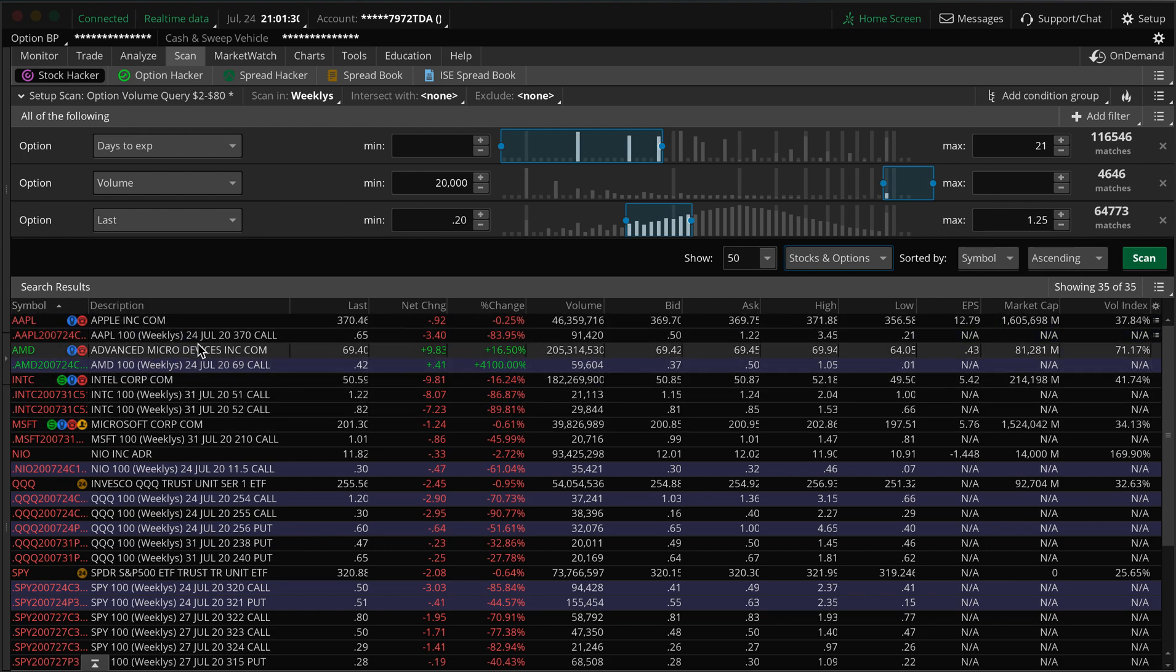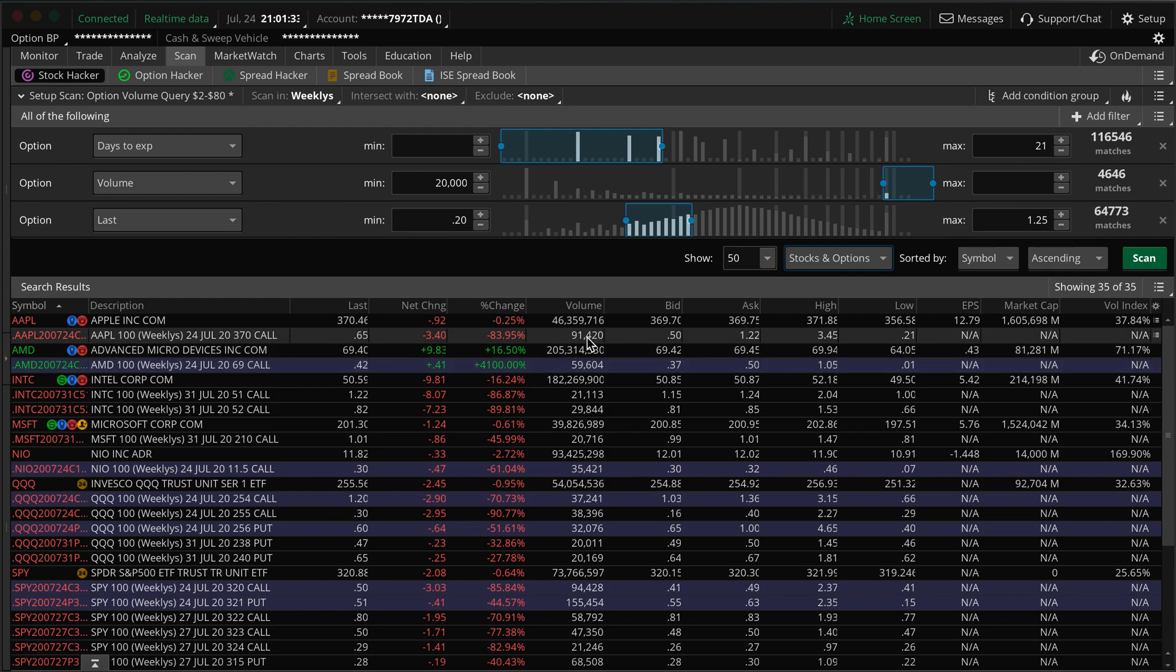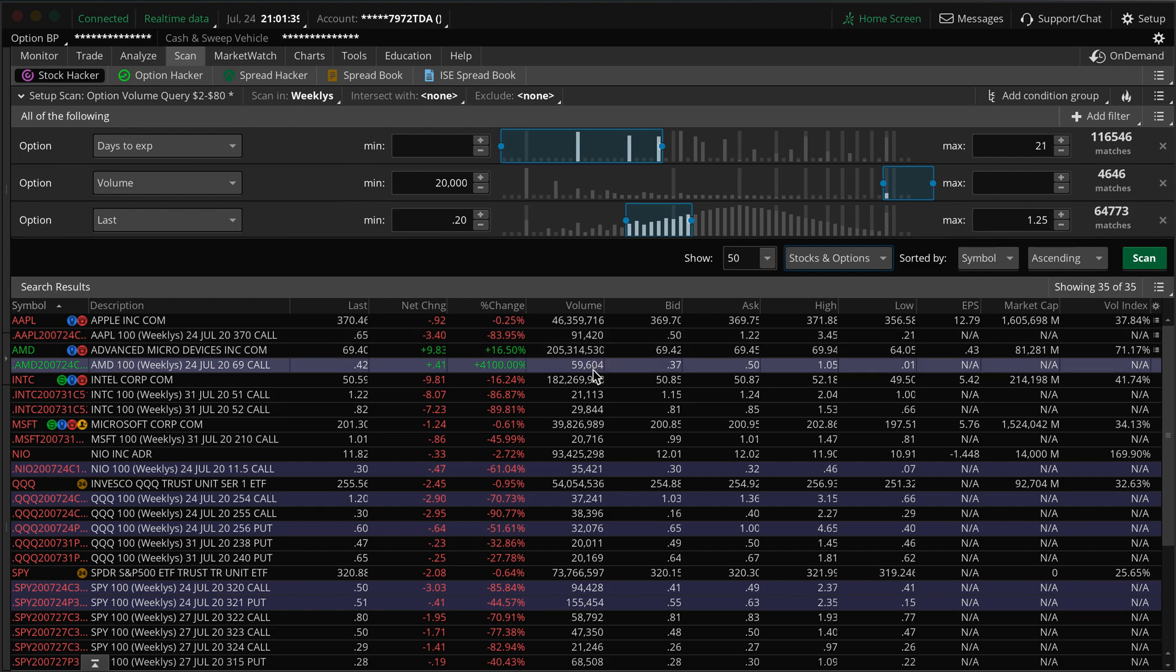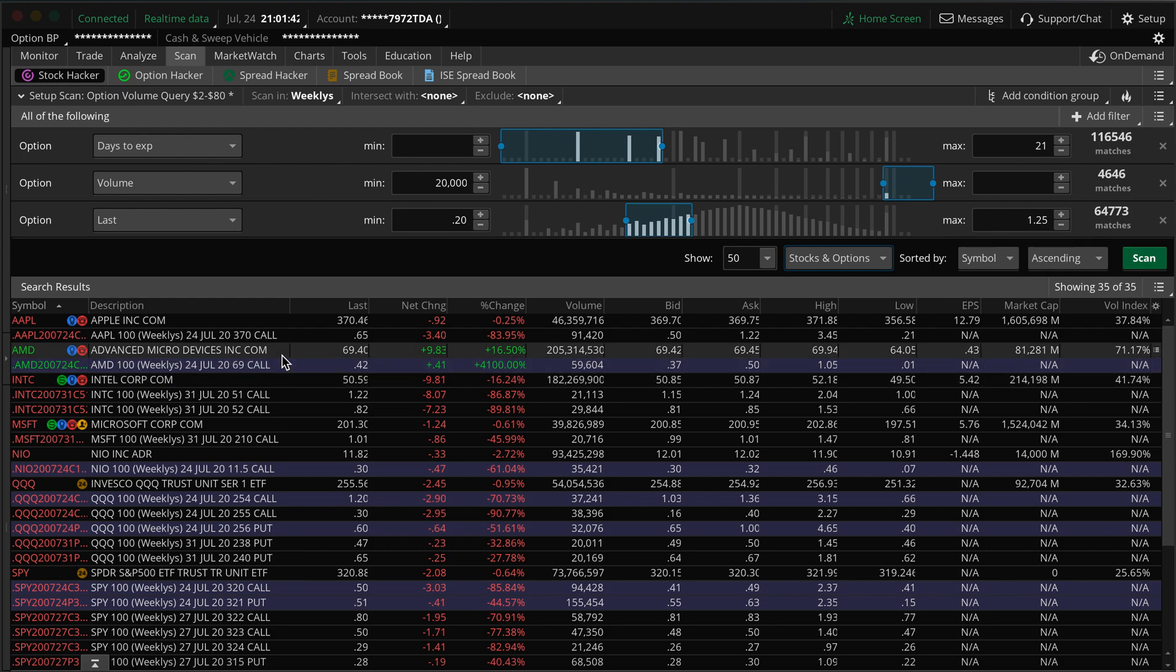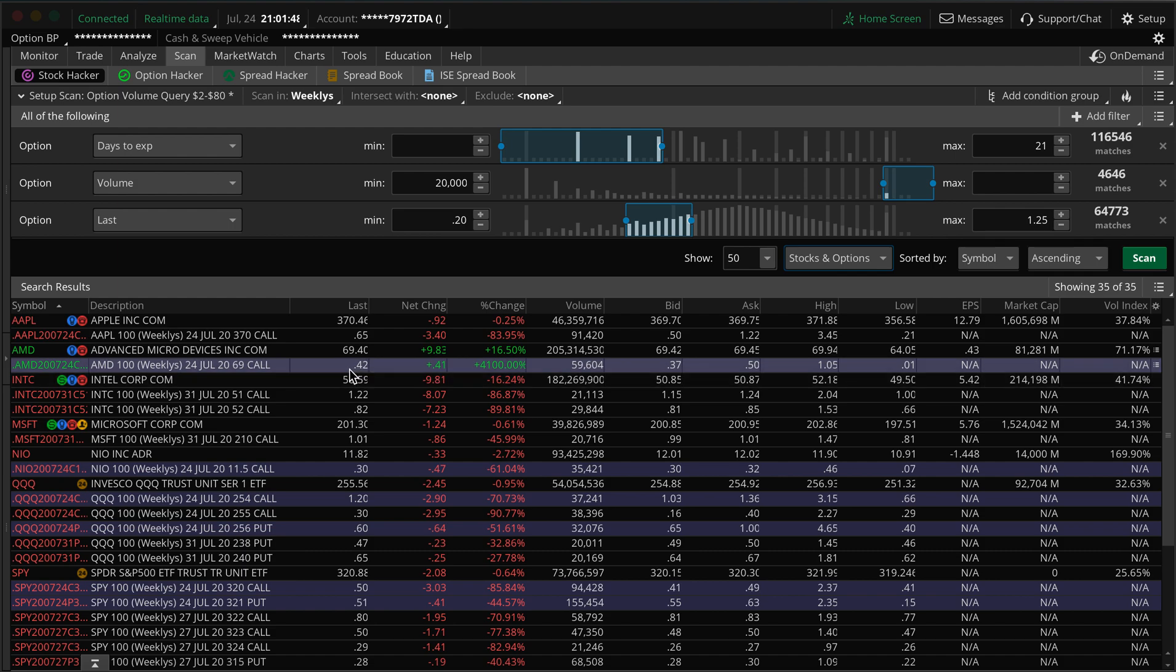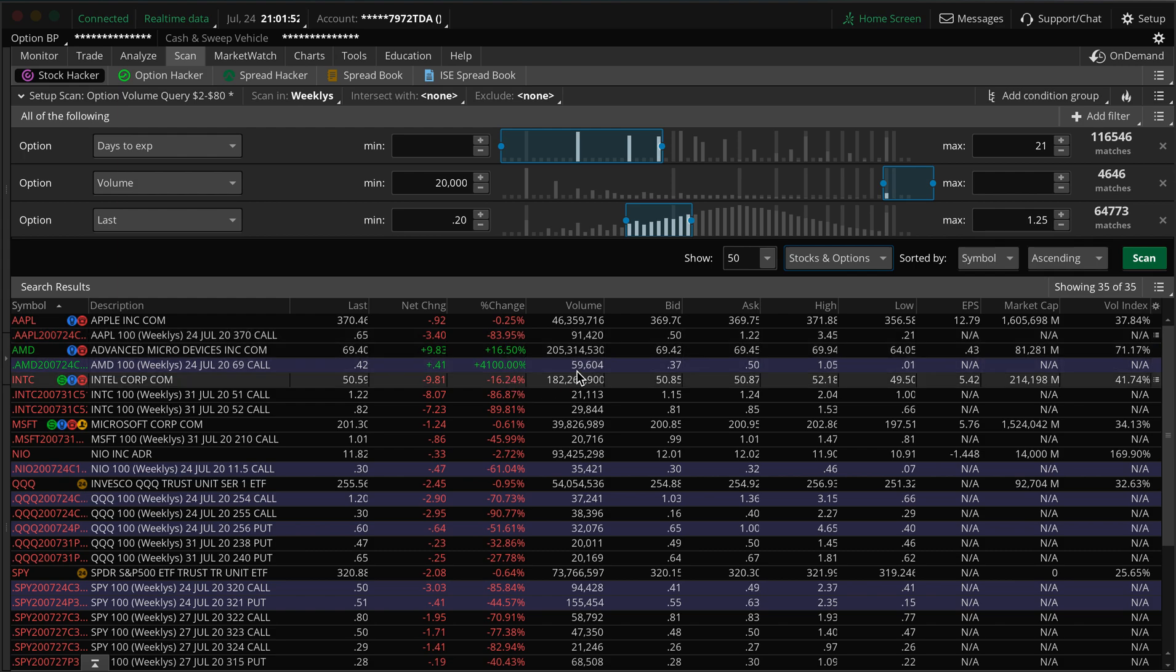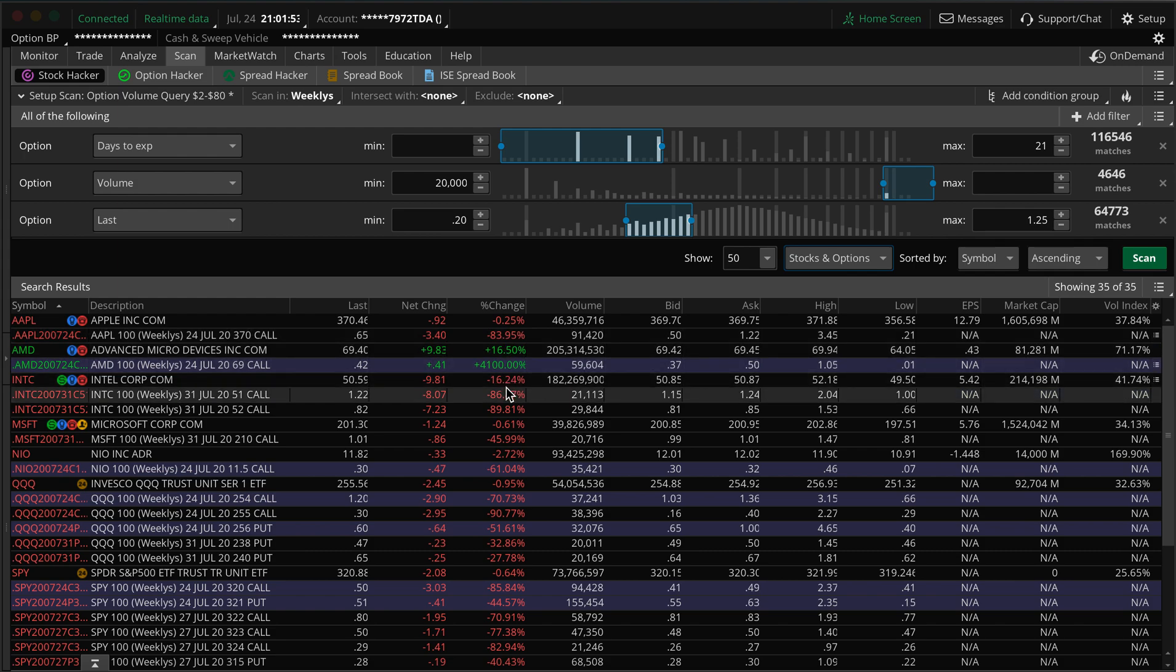So you can see Apple, there was this $273 call that had 91,000 option volume. And then you have AMD here for the $69 call, which had 42,000, rose 41,000, so it shows your percent change.